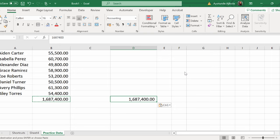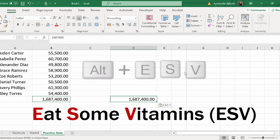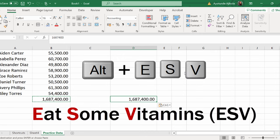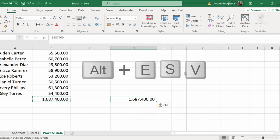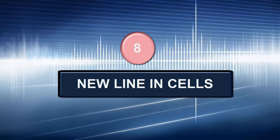Now, you'll notice it's a difficult one to remember. The way I remember it is eat some vitamins, ESV. You just have to figure out something that works for you.